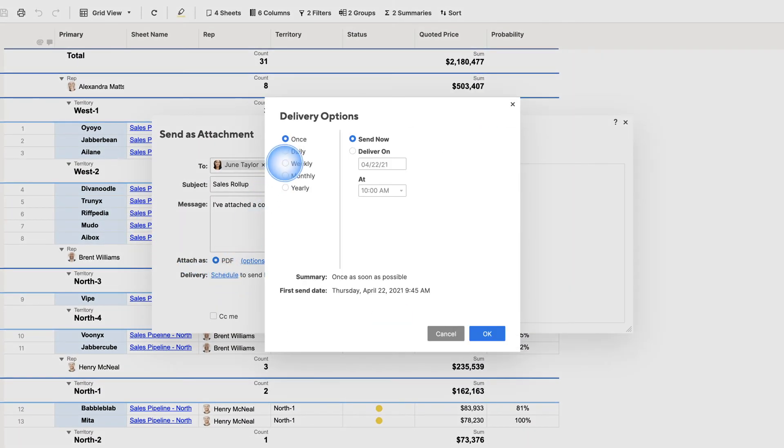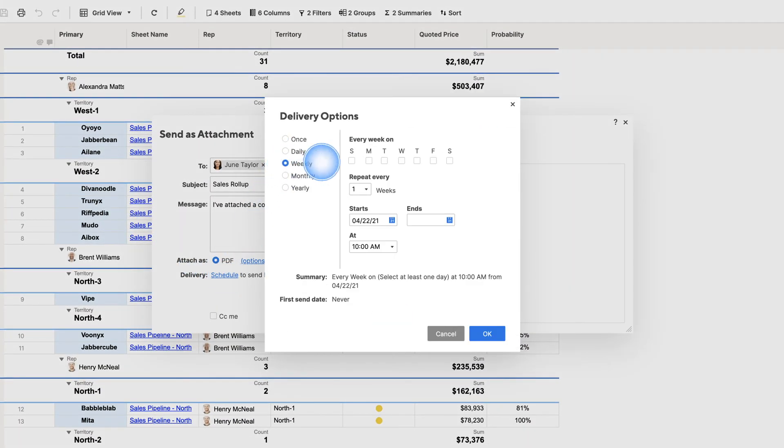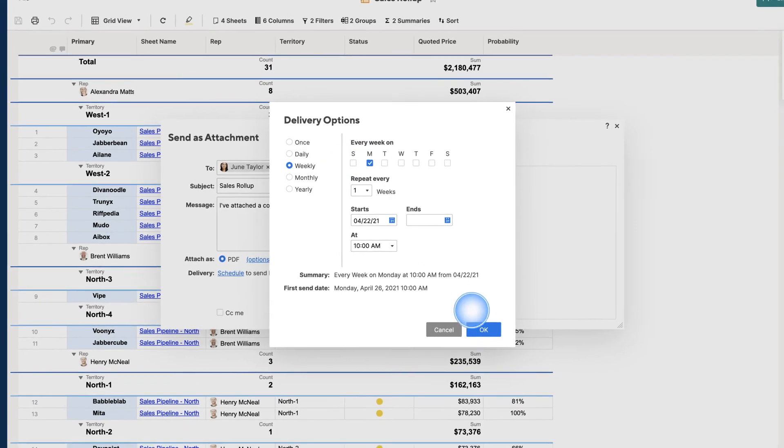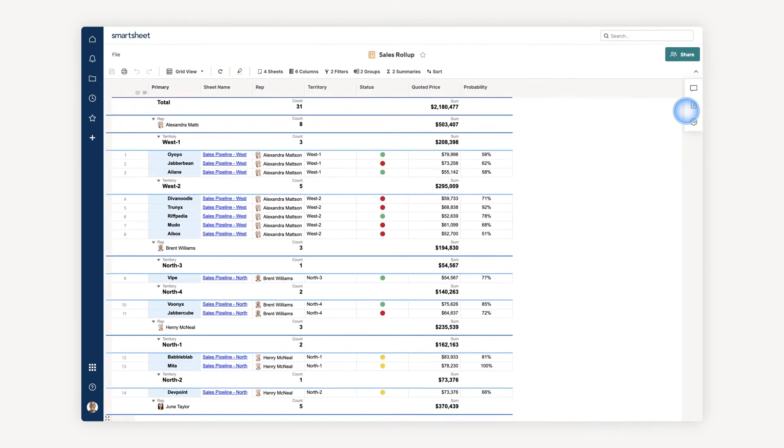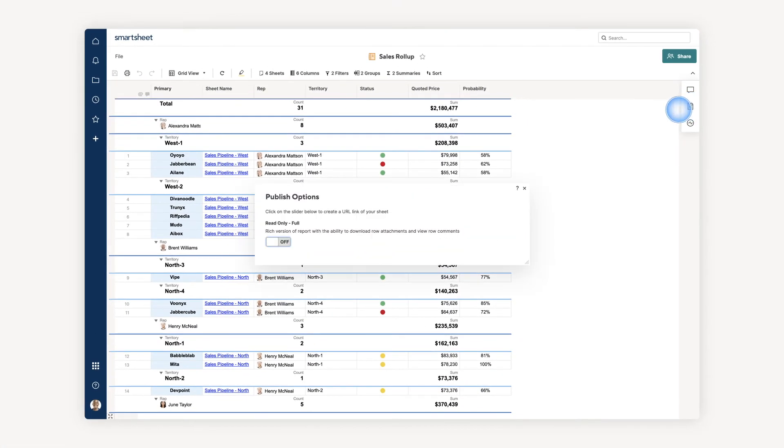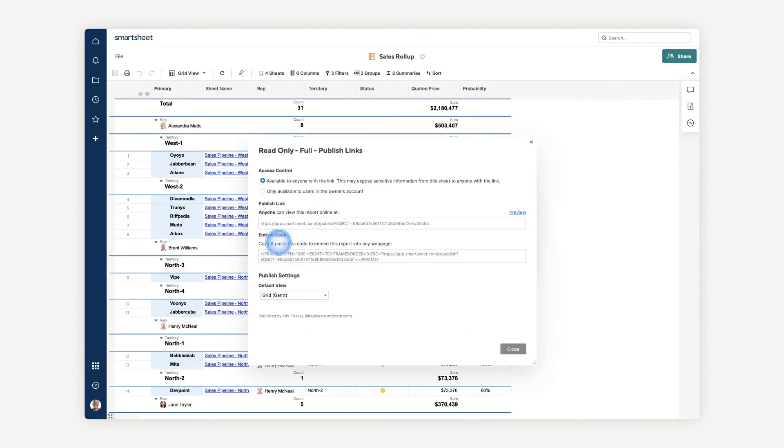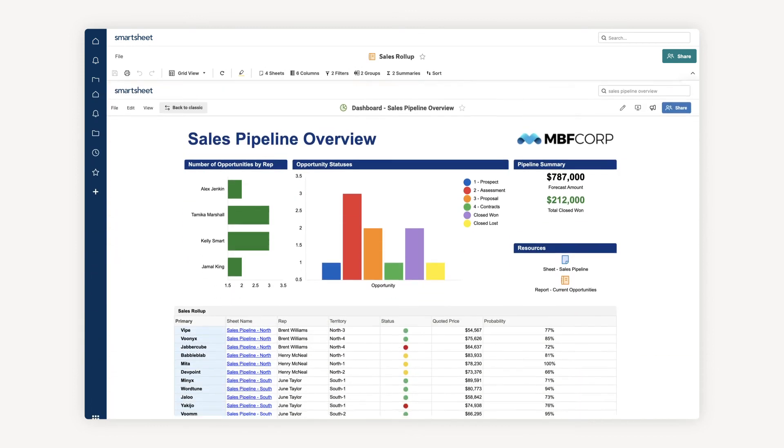a report can be scheduled for a weekly PDF delivery, shared as a live published link, or included in a dashboard.